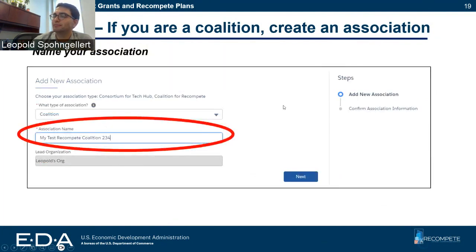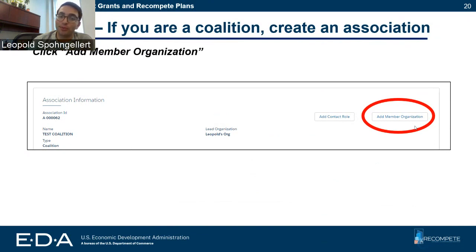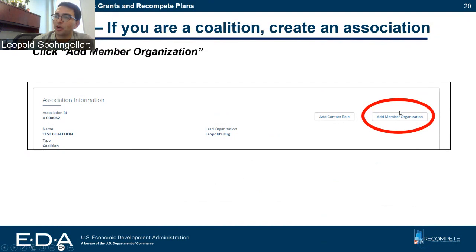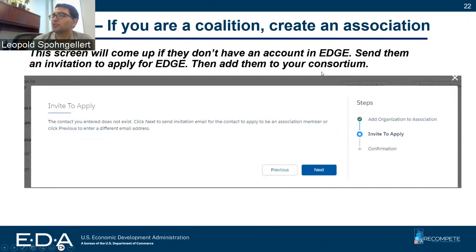Then you're going to give your coalition a name. Once you've created the coalition, you're going to want to add member organizations. Note that adding a member organization does not mean you're giving them access to your entire application. This is how you indicate to us who are the members of your coalition. Don't worry if it's difficult to add all your member organizations — you won't be disqualified if you miss one or two. If you're adding a member, click 'add a member,' use the email they used to sign up for EDGE, and they should receive an invite.